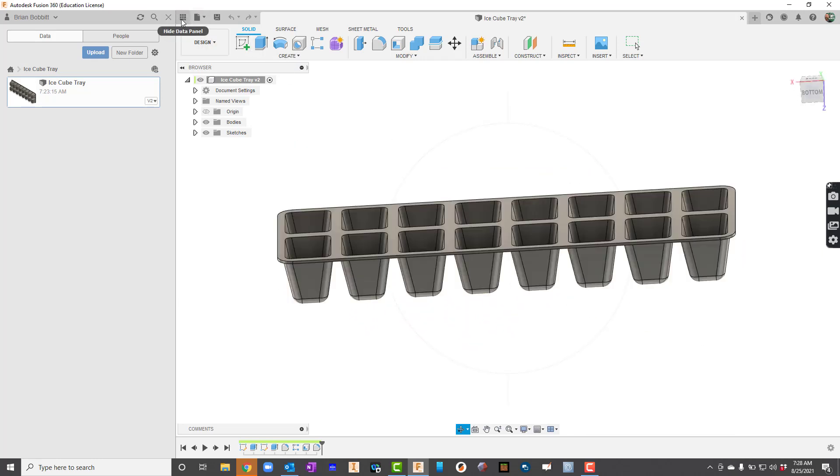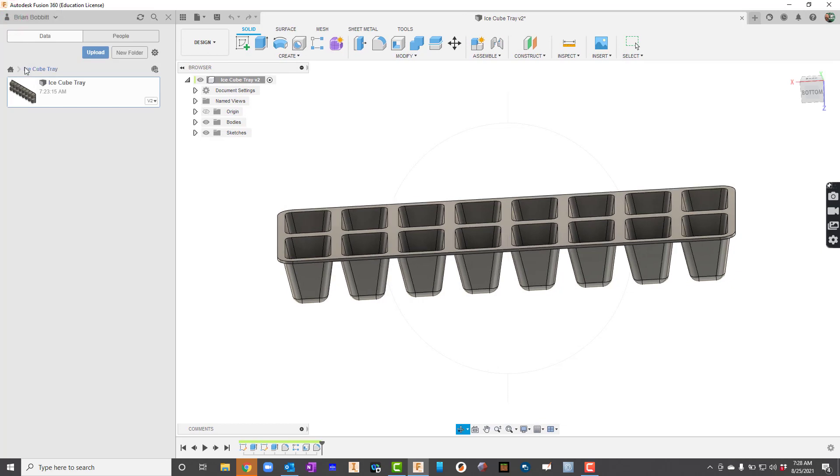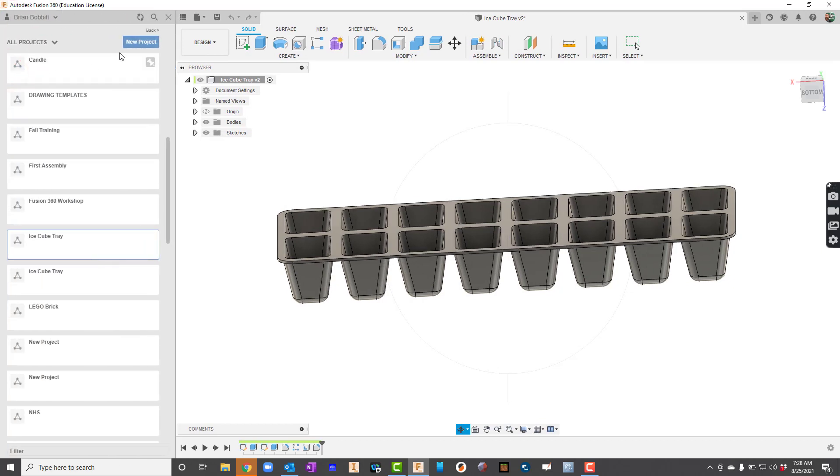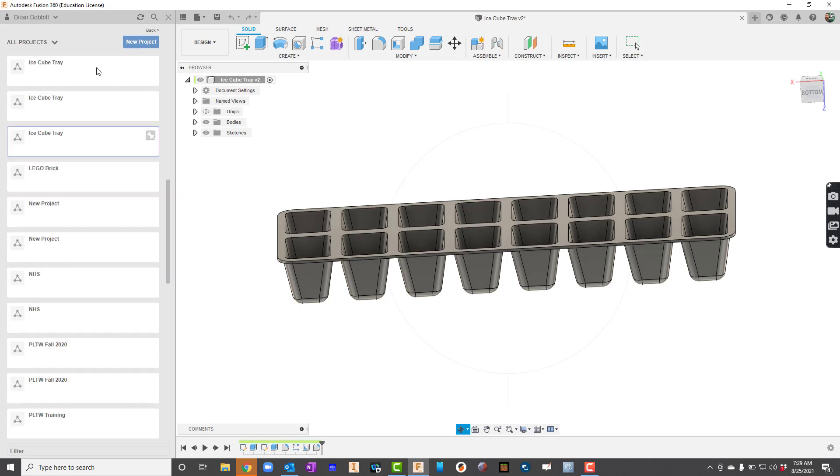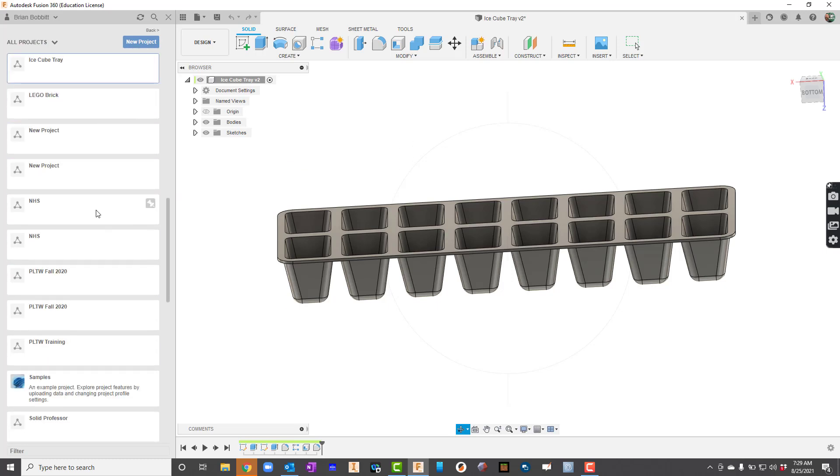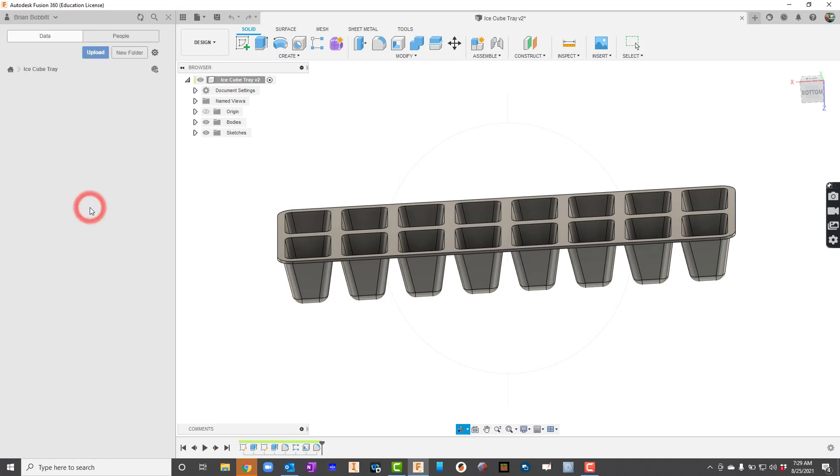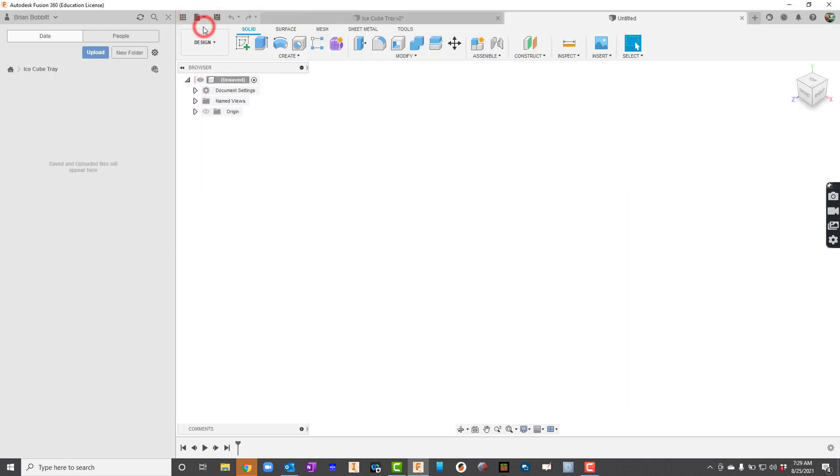First thing I'm going to do is create a folder. To get that up, I'm going to click the data panel. I'm going to start and create a new project and I'll just call this folder ice cube tray. I'm going to go ahead and create that folder and when it's created, I'll double click in there. So I'm just going to go to File and say New Design.